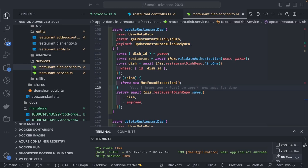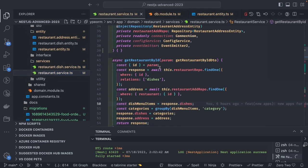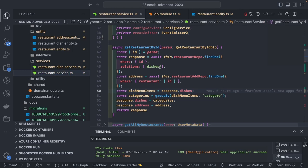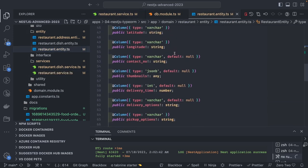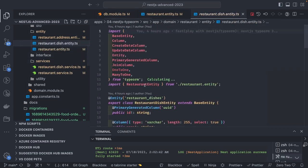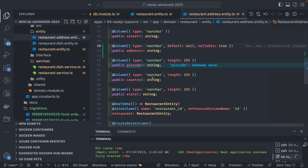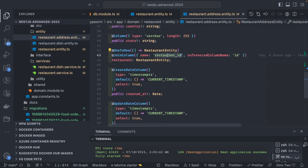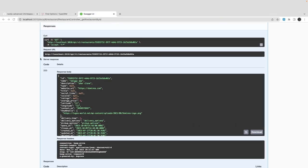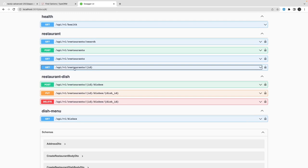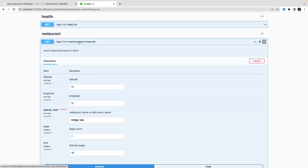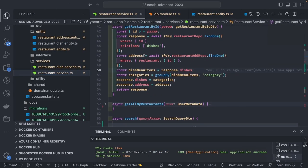Hi everyone and welcome back. In this video we are going to play with the TypeORM 3.x APIs, looking at what changes and how we can update our existing code. I have a restaurant food ordering service where we are creating restaurants and restaurant dish menu items. There is a one-to-many relationship between the restaurant and the restaurant dish, with the restaurant ID acting as a foreign key in the restaurant dish.